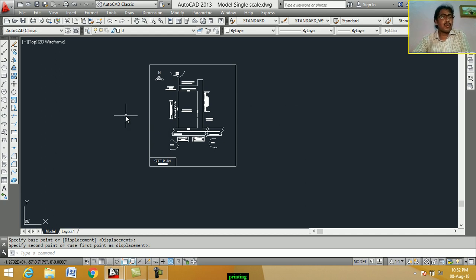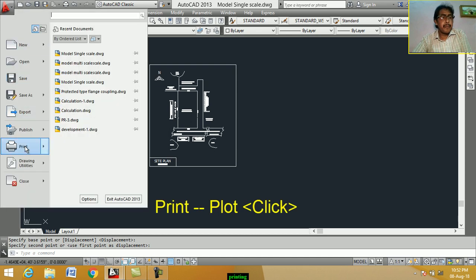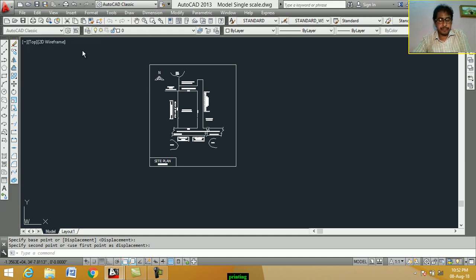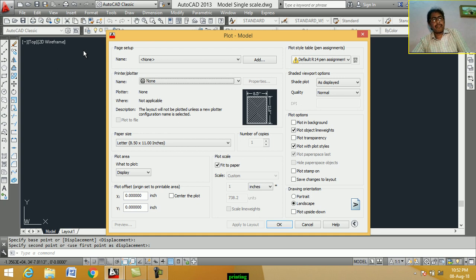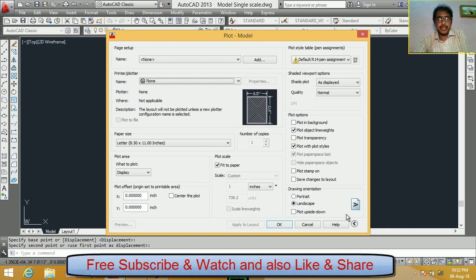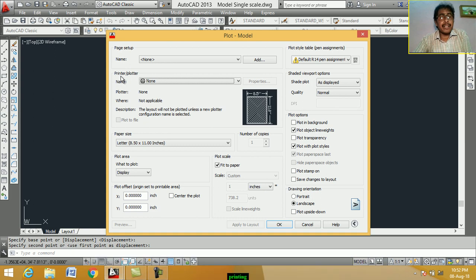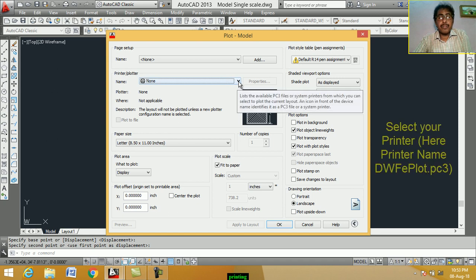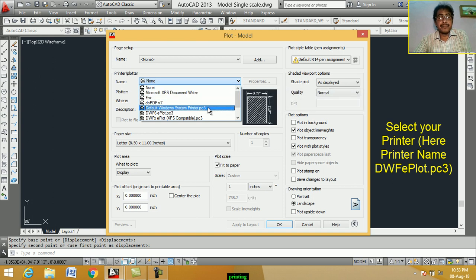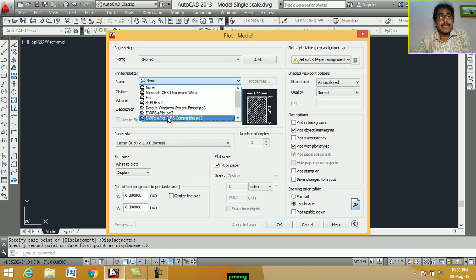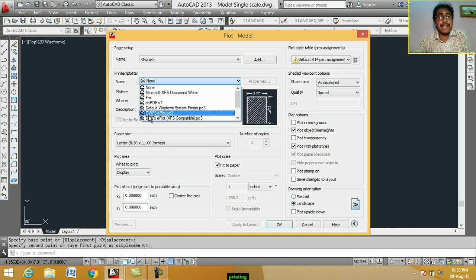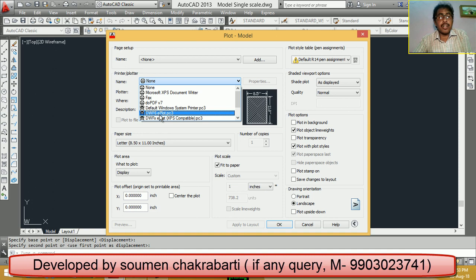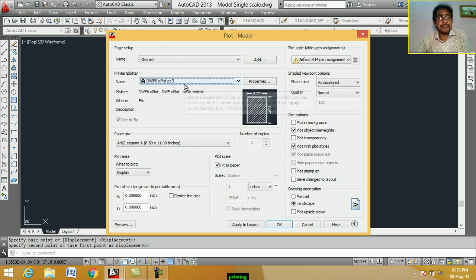Now, we click on print. Next, plot. Plot dialog box appears on the screen. Here, printer plotter name. Click on drop down menu. Select your printer which is attached with my desktop or laptop. Here, we select printer DWF 6E plot dot PCT. This printer is select.